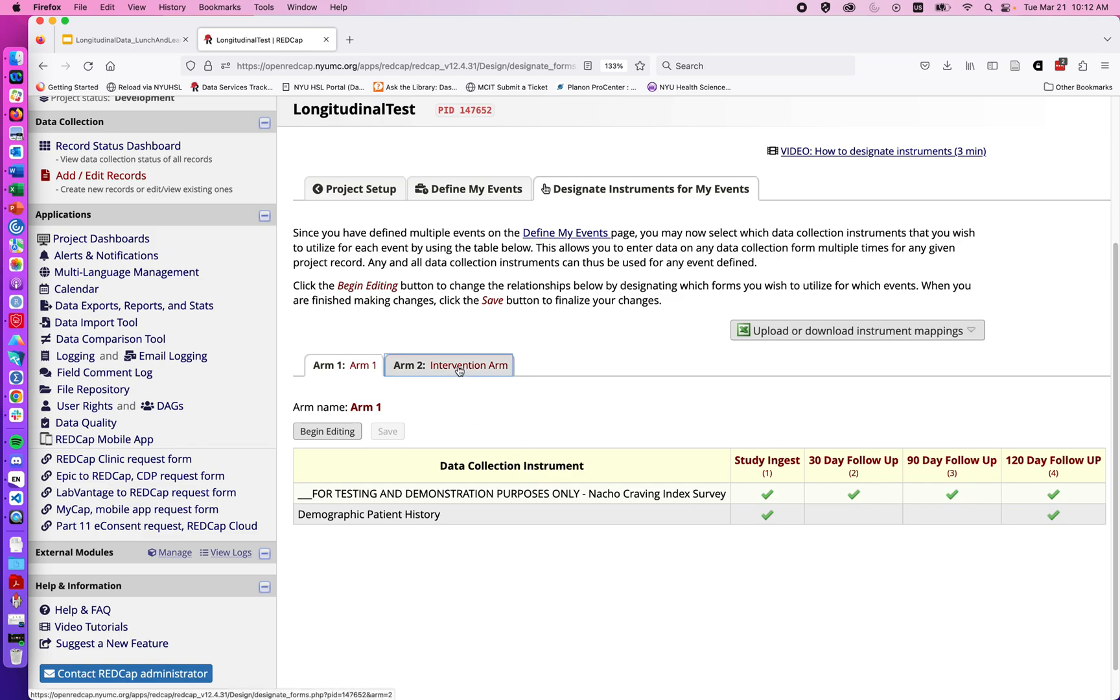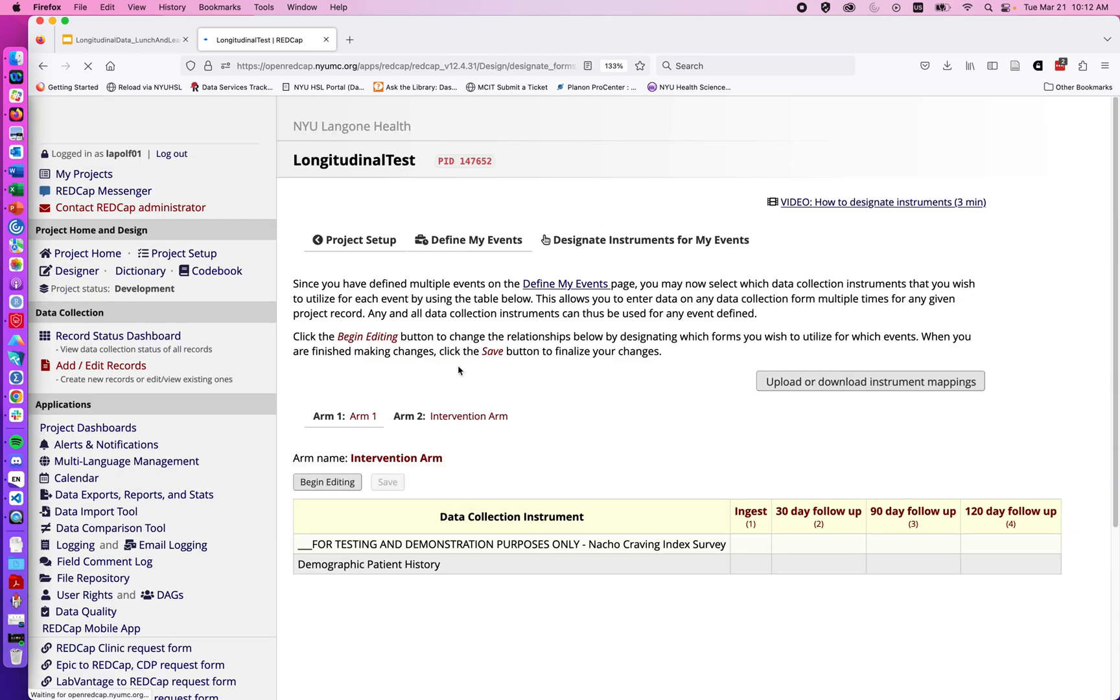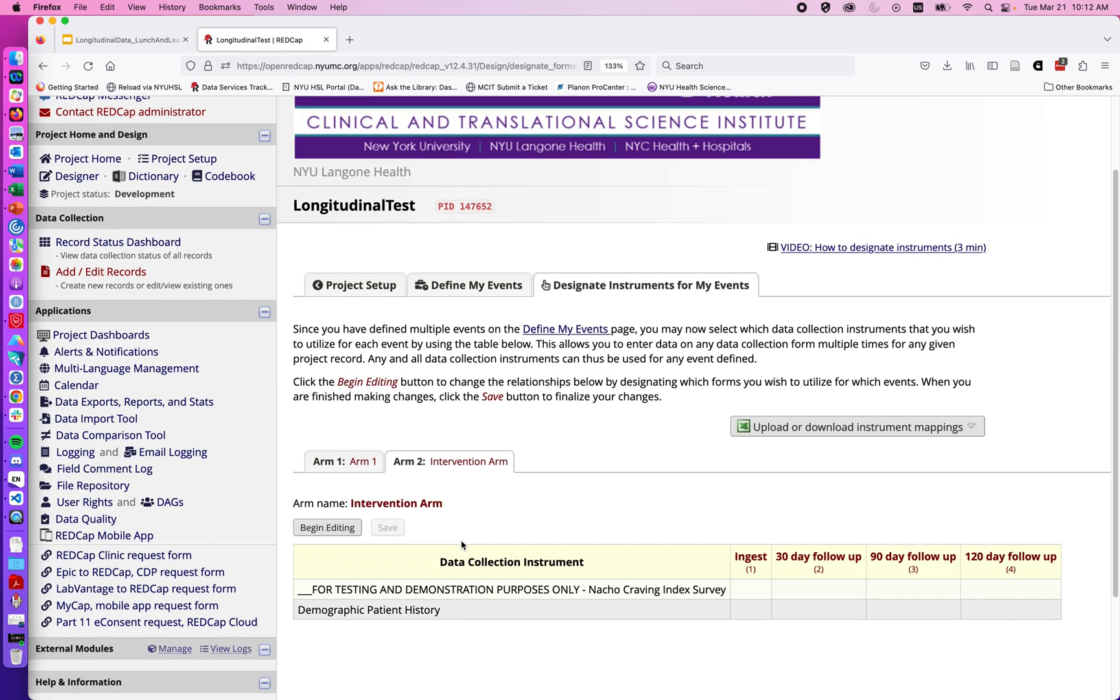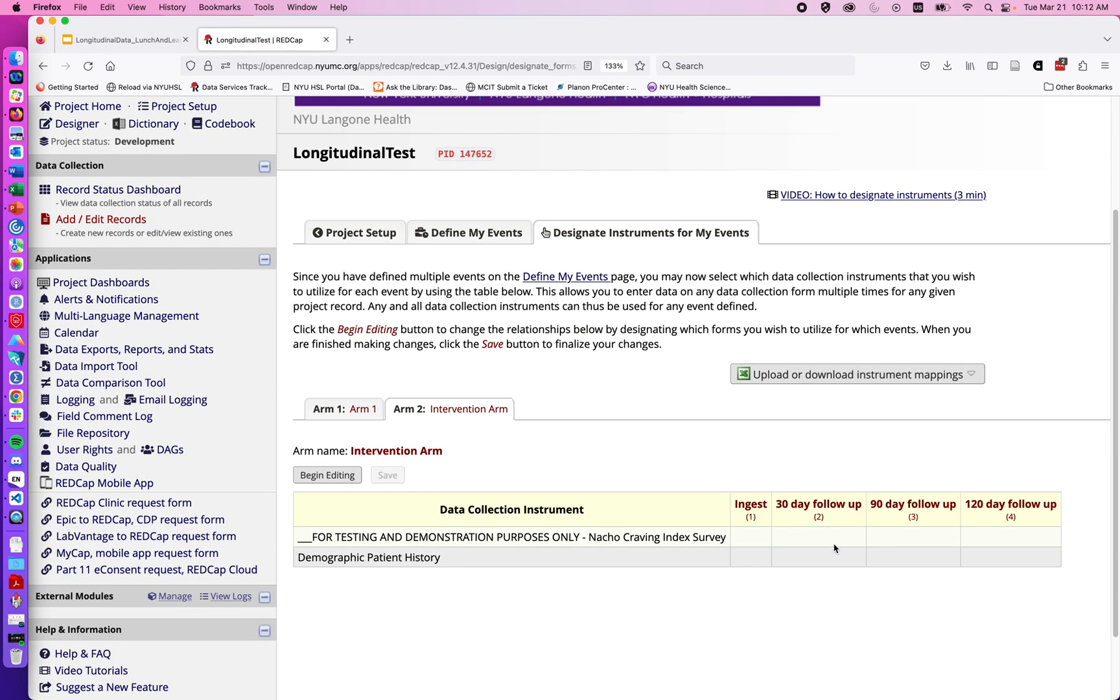You can then jump over to arm 2. By default, none are automatically checked, but I can set this up to mirror arm 1. Again, begin editing, check off the various options, and hit save.